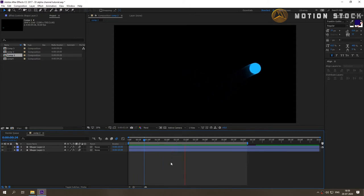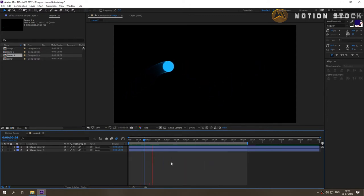Welcome to this quick tutorial. Today I'll tell you how to render videos with alpha channel from After Effects.